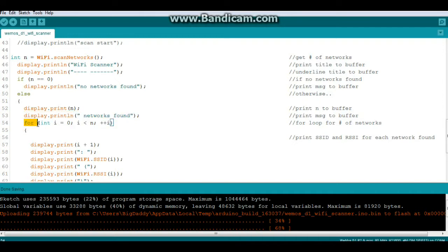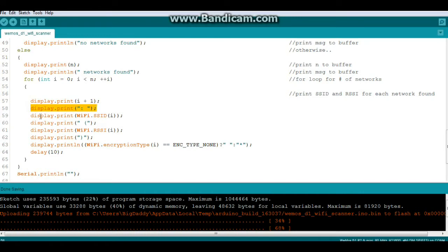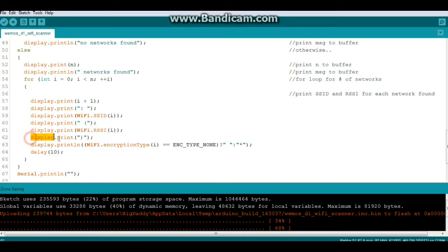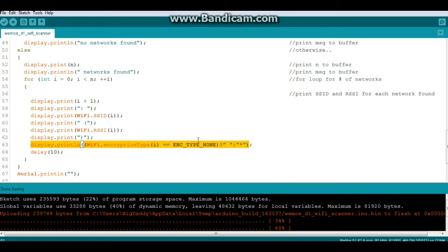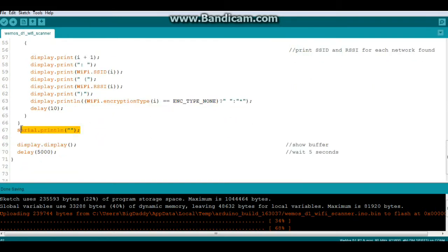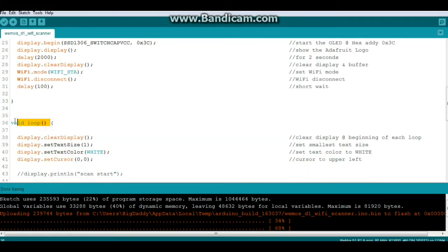Then we'll set up a for loop for the number of networks. Then we will print first network, colon and a space, its SSID, which of course is the network name, little spacing, parentheses. Then we will print its RSSI, which is basically the signal strength, and our parentheses. And if there is an encryption type, we'll print the encryption type. We'll print a blank line, and we'll show everything that was in the buffer, wait five seconds, and do it all again.